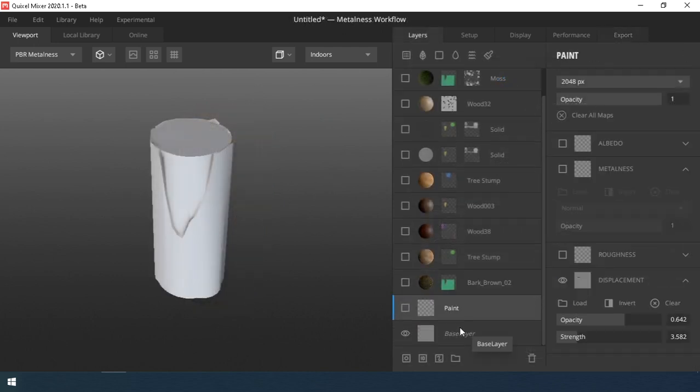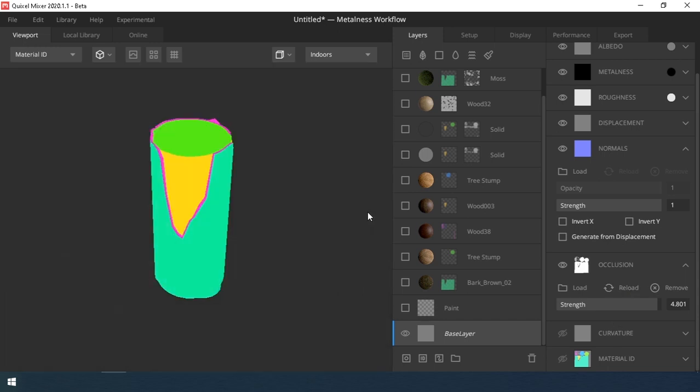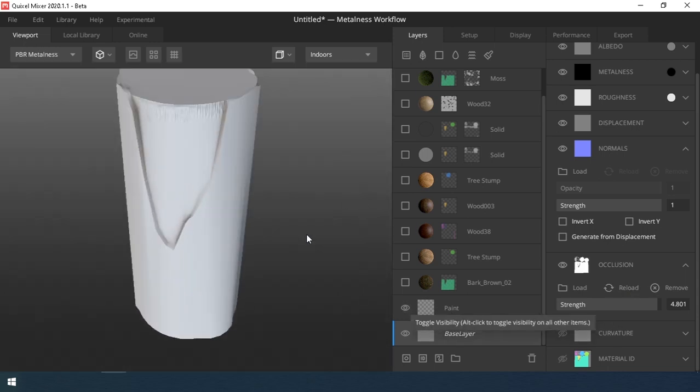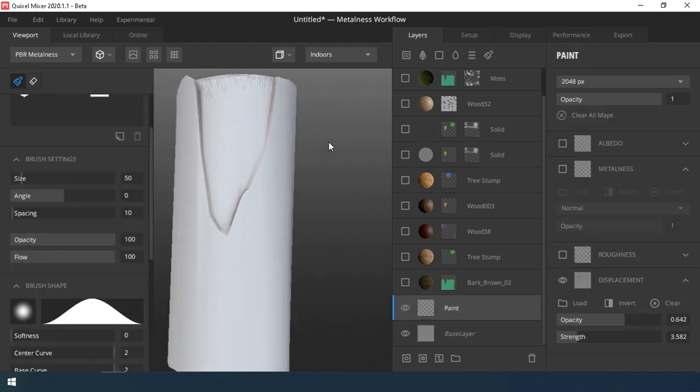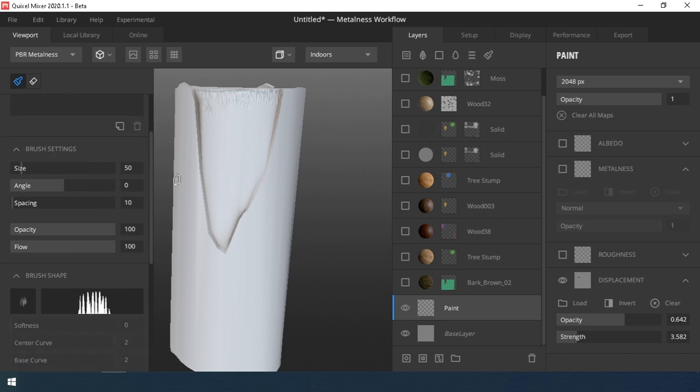I created ID Mask map and Ambient Inclusion map, assigned them in the base layer. The next layer is Paint layer. I created it to add some bumps on the top edge. I loaded the texture into the brush map and drew lines.